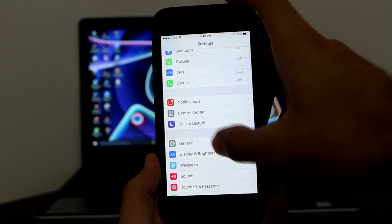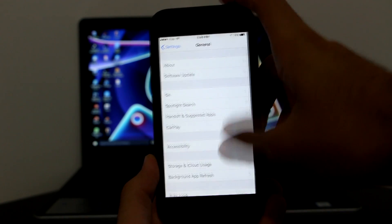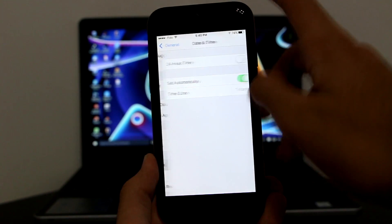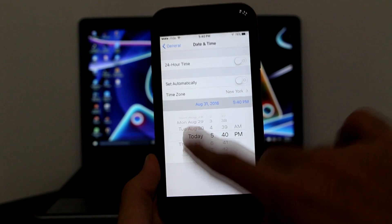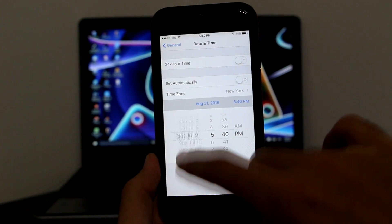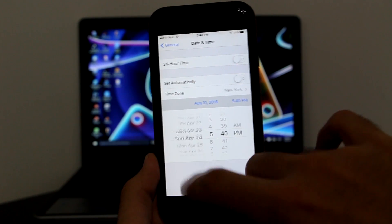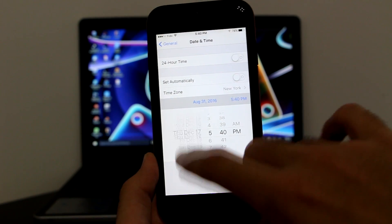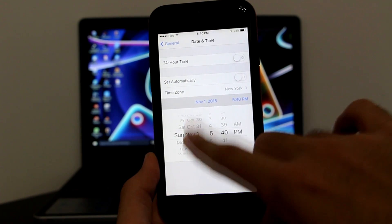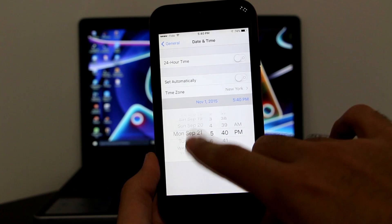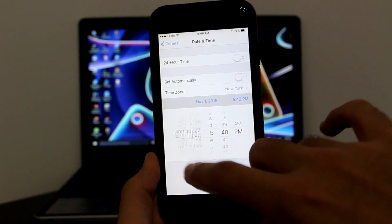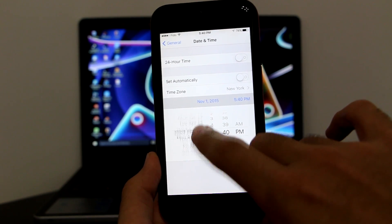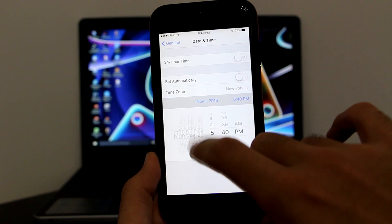In Settings, go to General, then Date & Time. Click retry if that pops up. Turn off 'Set Automatically' and change the date to the 4th of February 2015. So right now we're setting it to 4th of February 2015 — click retry as soon as that pops up on your device.